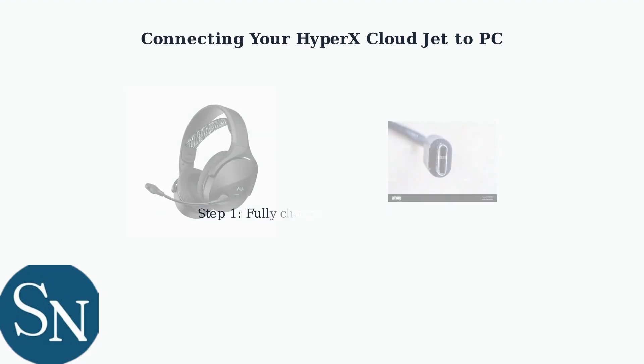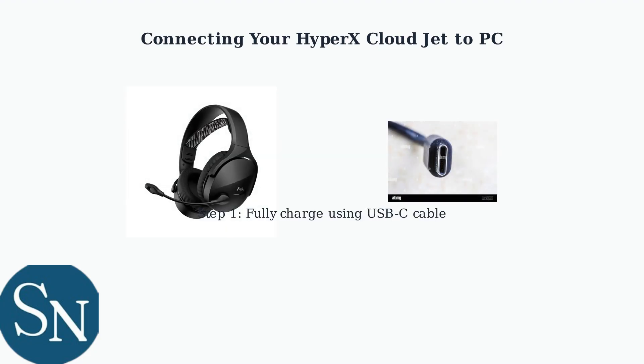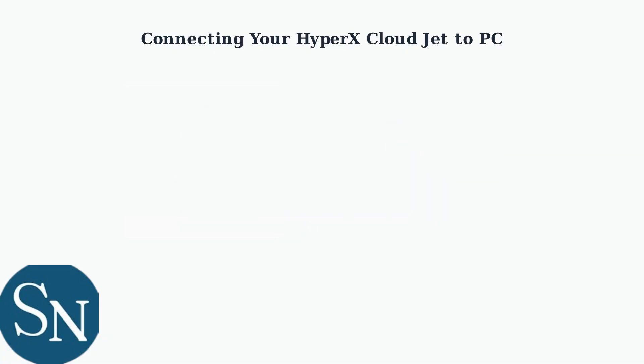First, ensure your headset is fully charged before connecting. Use the provided USB-C to USB-A cable to charge the device completely.